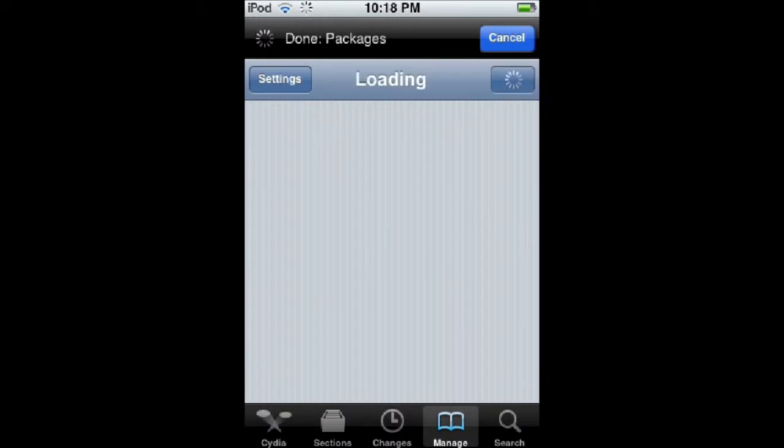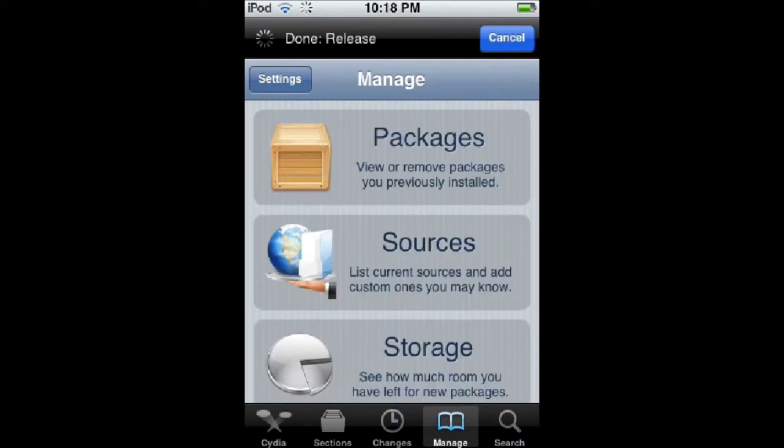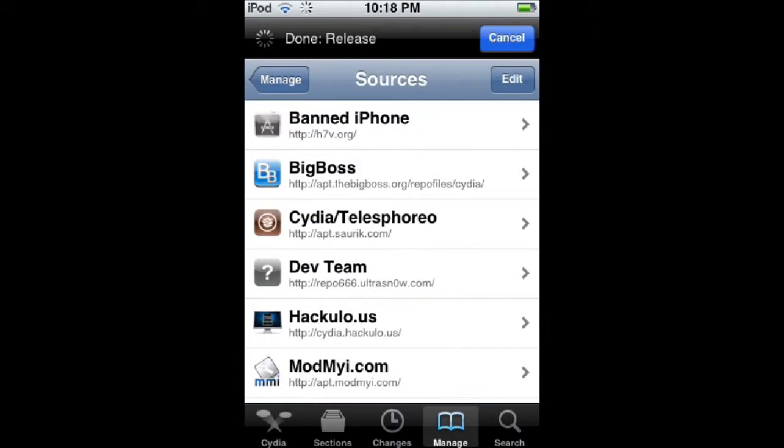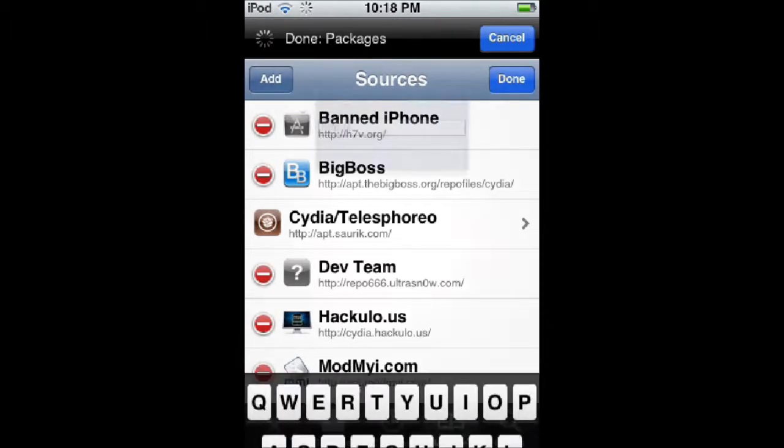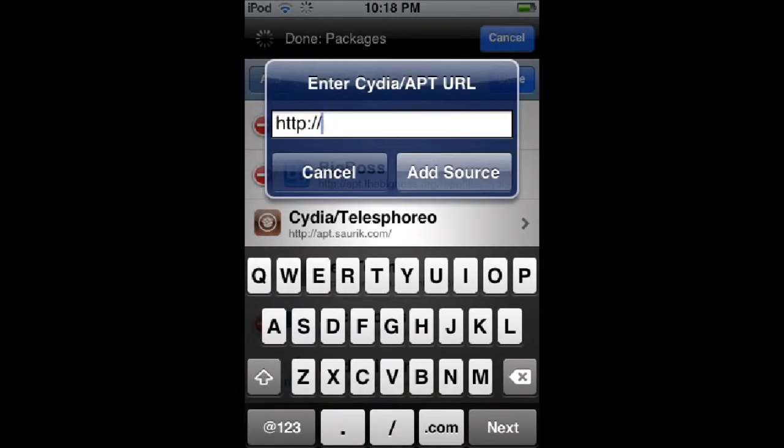Then click Manage, then click on Sources, and click Edit, Add, and then Add Source.